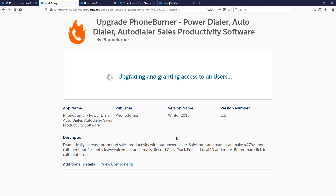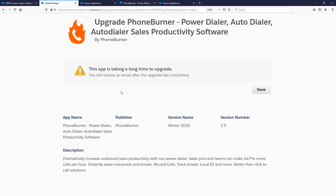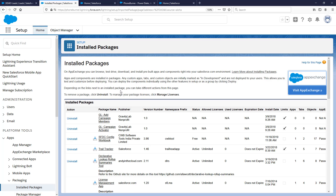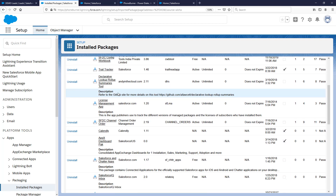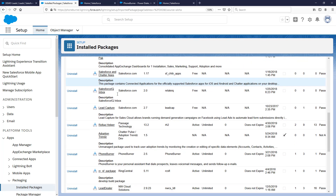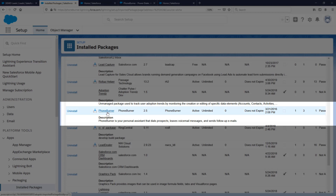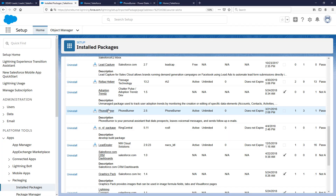Click the Install button — mine says Upgrade since I already have it installed. That will begin the process of installing the PhoneBurner app into your Salesforce environment. It'll literally take just a minute or two. In some cases it may take a bit longer — just click Done when completed. You'll then see PhoneBurner listed as an installed package and you'll be ready to start smiling and dialing.